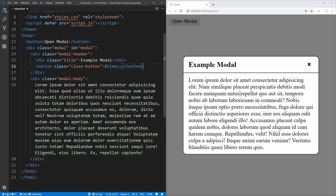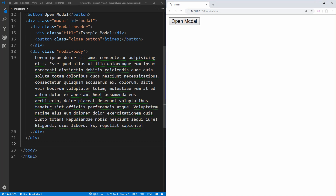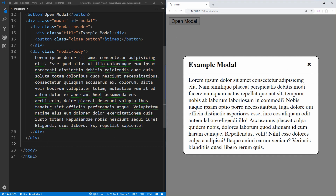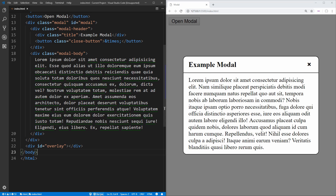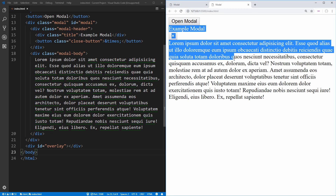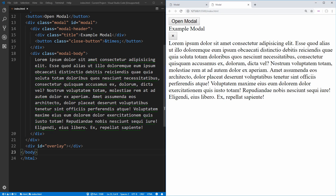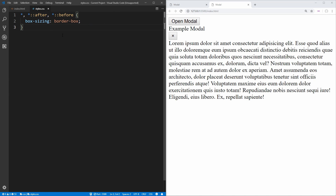That's essentially all the HTML we need. The very last thing we need is, when we open our modal, we get this nice blackish overlay over our screen, so we just need to create a div with an ID of overlay. This way we can darken the rest of our screen when we open up our modal. Now let's open this up using live server so we can see what we have to work with. We have our button as well as our modal, but our modal is not being styled correctly.